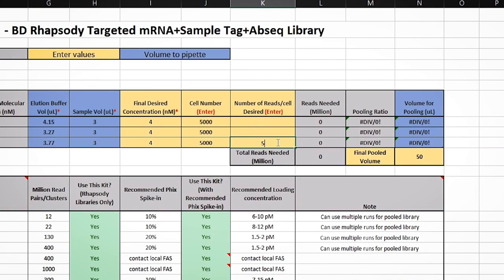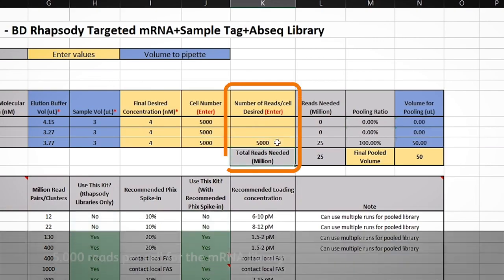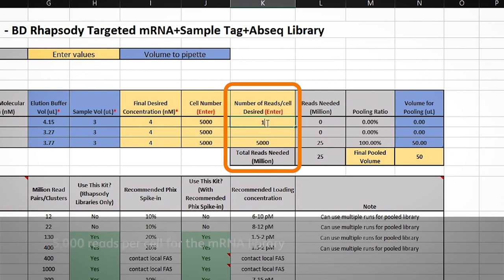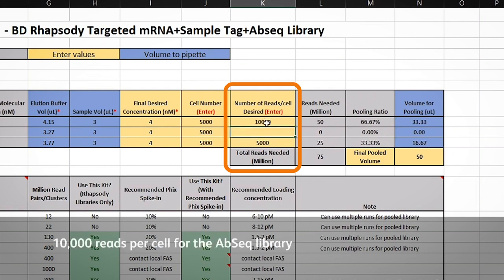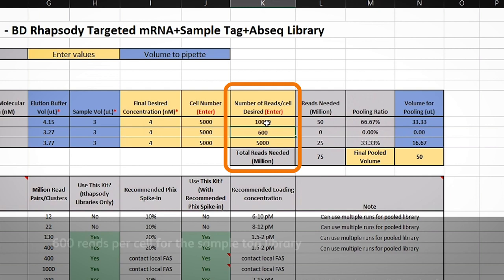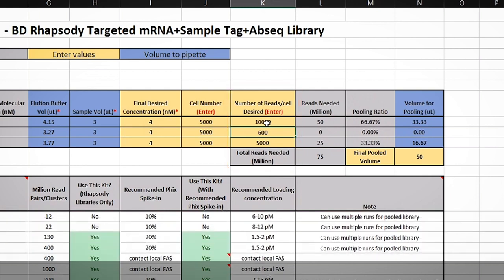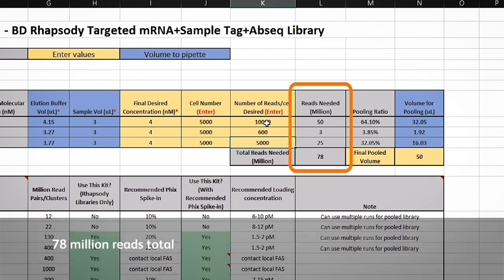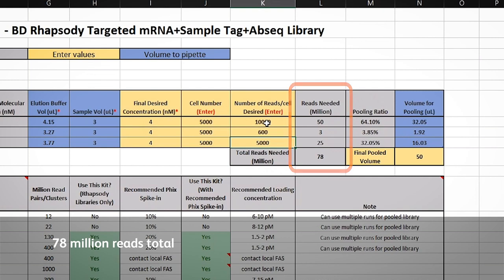In our example, we will use 5,000 reads per cell for the mRNA library, 10,000 reads per cell for the AbSeq library, and 600 reads per cell for the sample tag library. When we add these numbers, we find that a total of 78 million reads are needed to reach the sequencing depth we want.